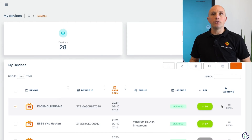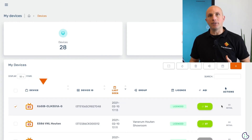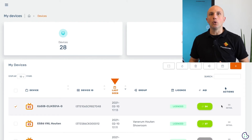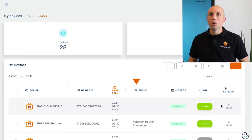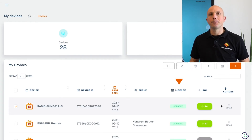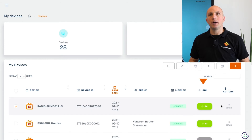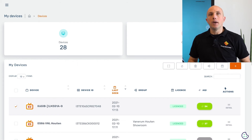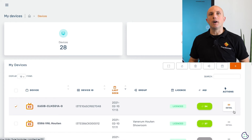You can see the device name, the device ID or serial number, when the device was last seen online, to which group the device has been assigned, if the device is licensed, and more. We also have the AQI or air quality index coming from the i3Care if that is connected. Finally, we can open all details of a specific device.